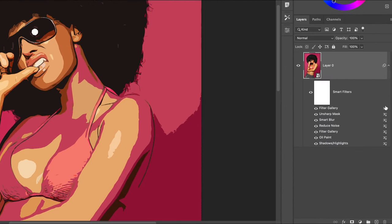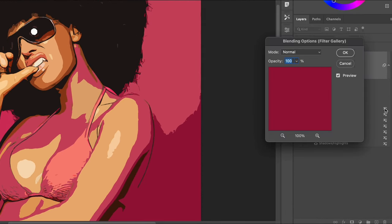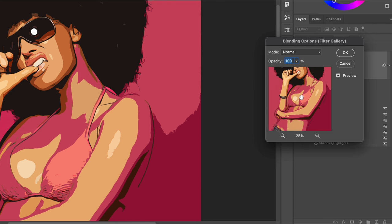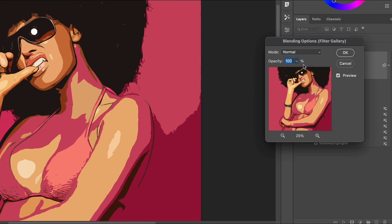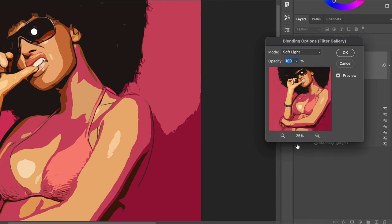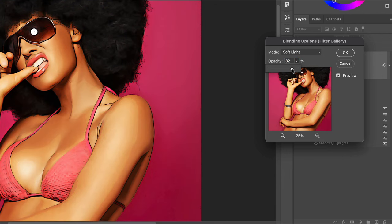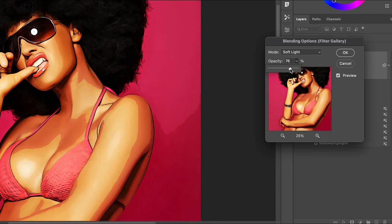Double click the little icon next to this Filter Gallery's Smart Filter in the layers panel to edit its blending options. Set the Mode to Soft Light to allow the colors to interact. Reduce the opacity value to between 50-70% to reduce the vibrancy of the colors.